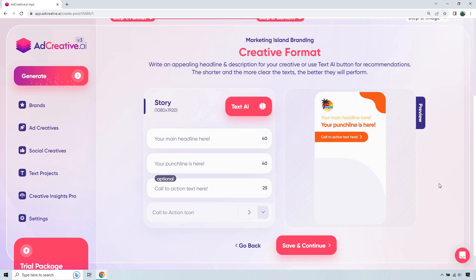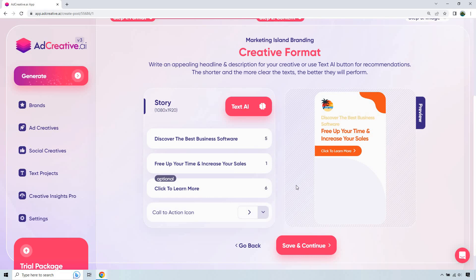Alright, so here's going to be our main headline, our punchline, and our call to action. As I always talk about, you can use text AI, but I feel it's just so much easier to do it yourself. We don't have a lot of characters to work with, and you probably know your brand, your company, your business better than anyone. So let's just put that here. Alright, so we have discovered the best business software, free up your time and increase your sales. Click to learn more. Pretty straightforward. I'm going to click on save and continue.